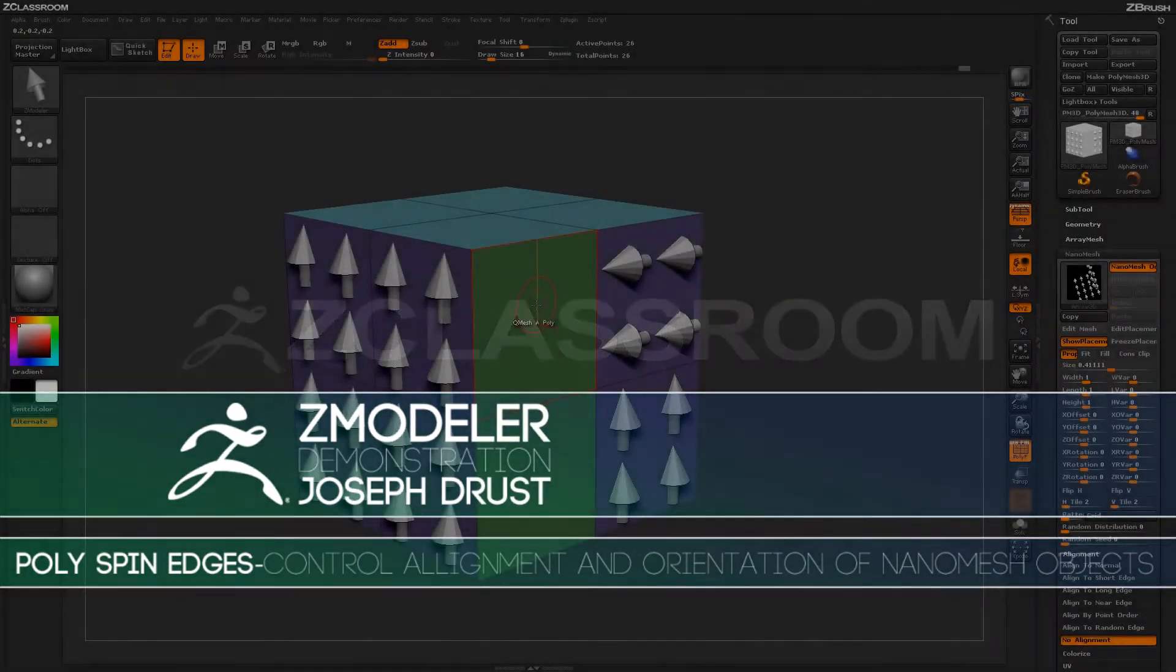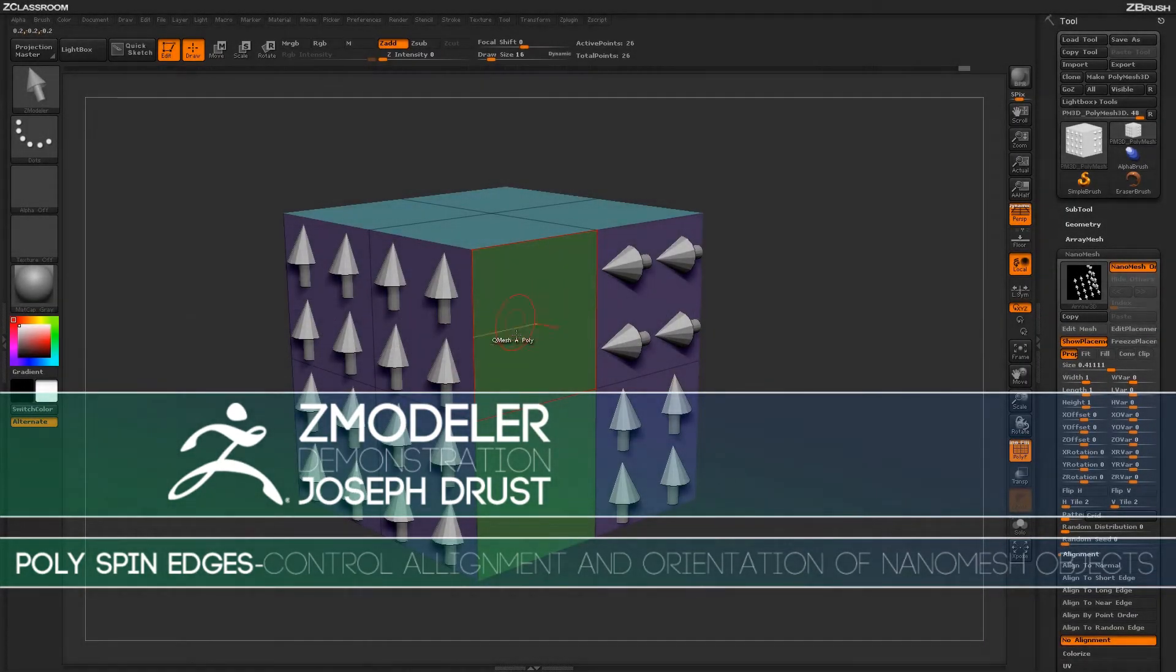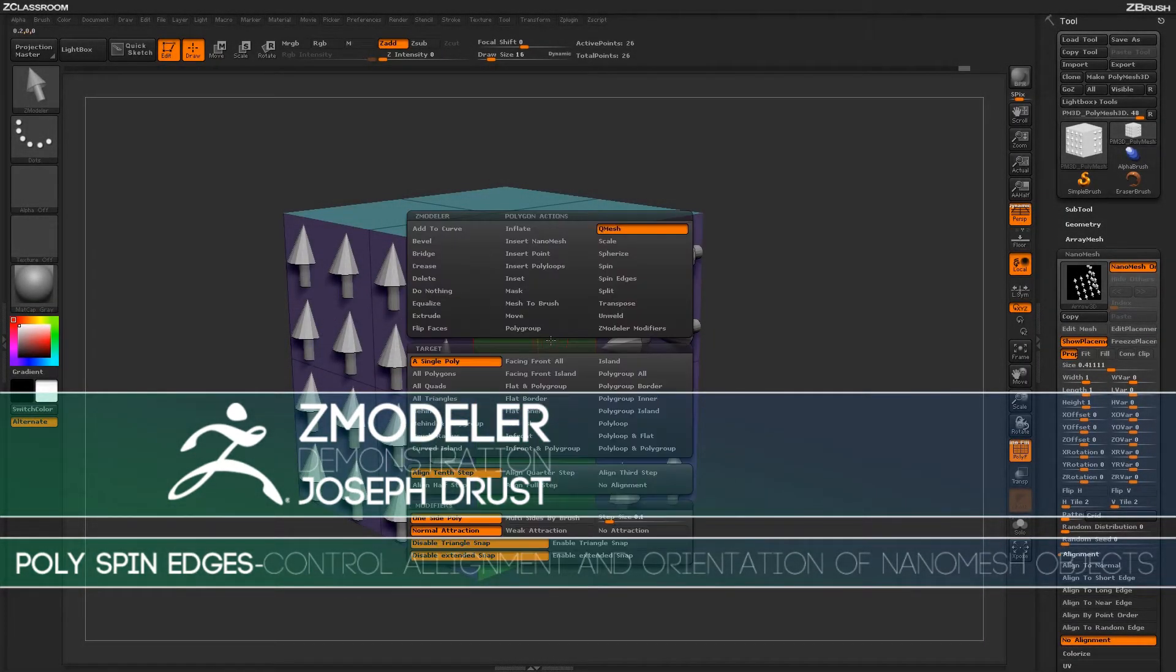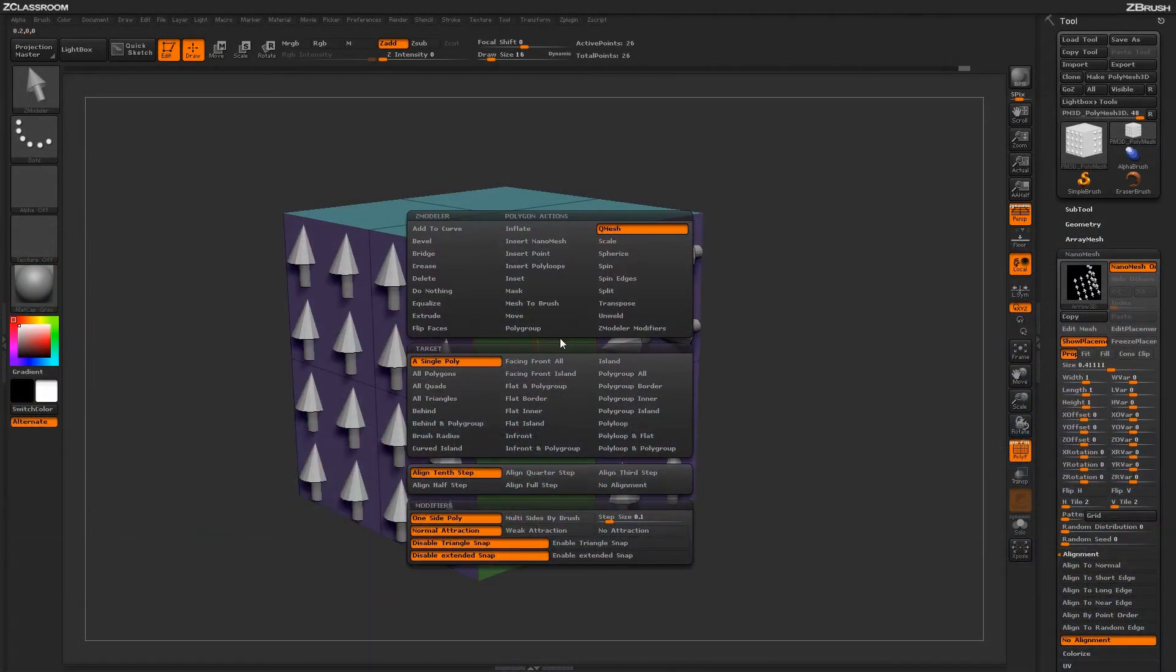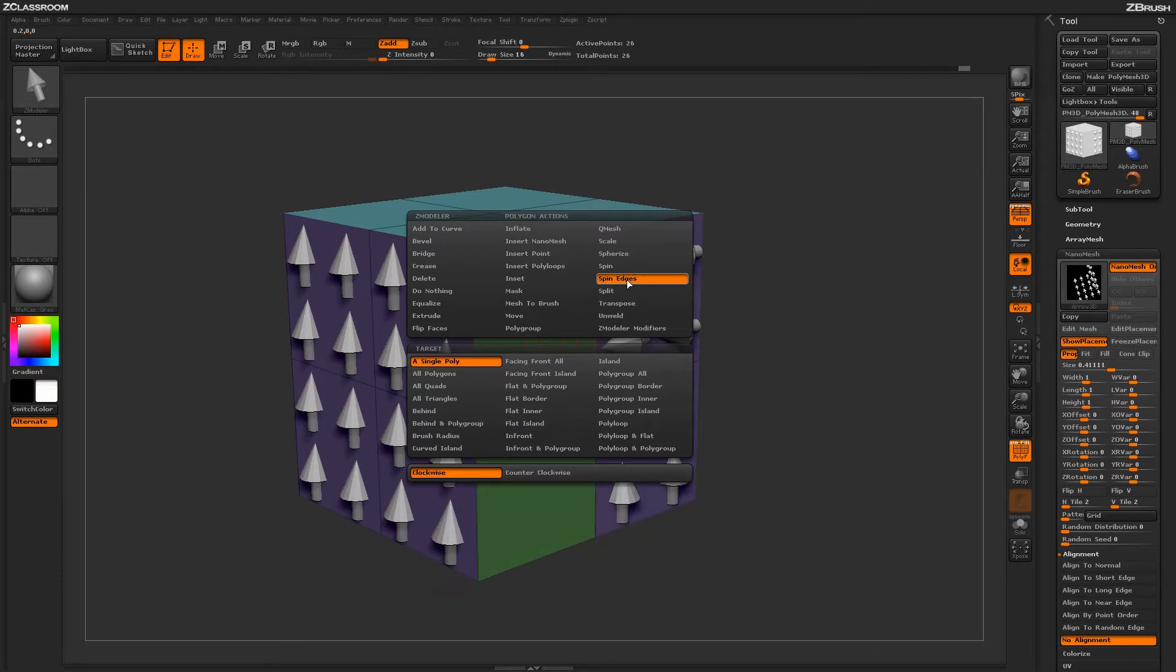With the Zmodeler brush selected, hover over a Poly and press Spacebar to open up the Zmodeler Poly menu. Locate the Spin Edges action.